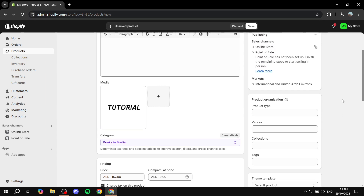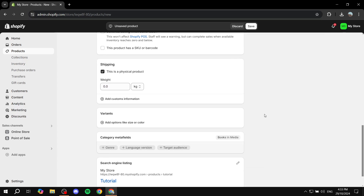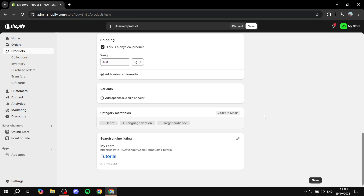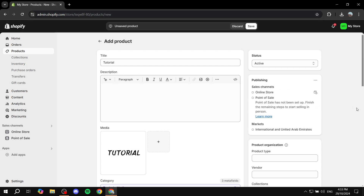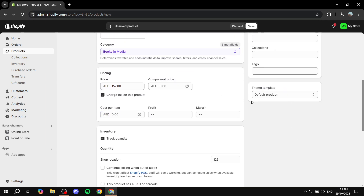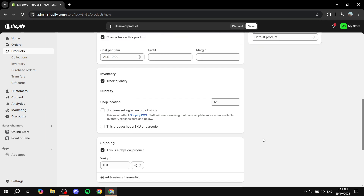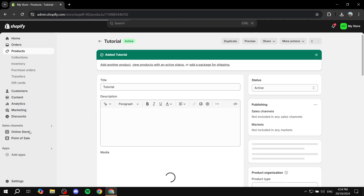If you want to add it to a collection, feel free to do so and fill in the information as needed. You can also state in the description that it is coming soon if you want, because people will be able to see the description. For now, we just want to click on save.